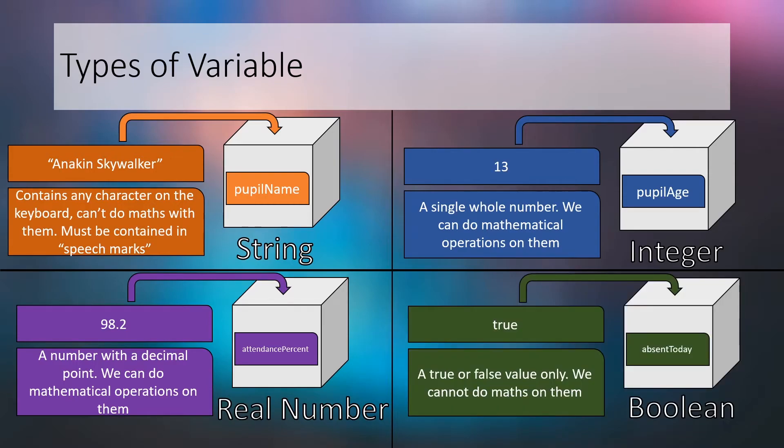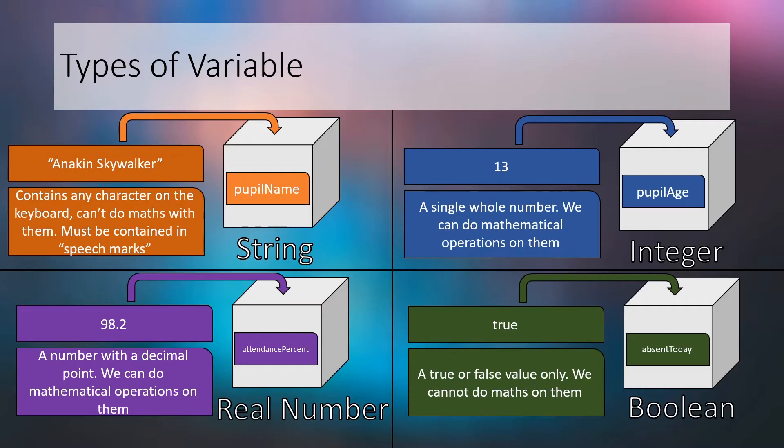Finally, our last data type is Boolean. A Boolean value can be one of two values: true or false. Like strings, we can't do any maths on Booleans, but unlike strings, the value true or false must not be wrapped in speech marks. In our example we've given our Boolean the meaningful identifier absent today—that is whether or not a pupil is absent from school—and assigned the value true without speech marks.